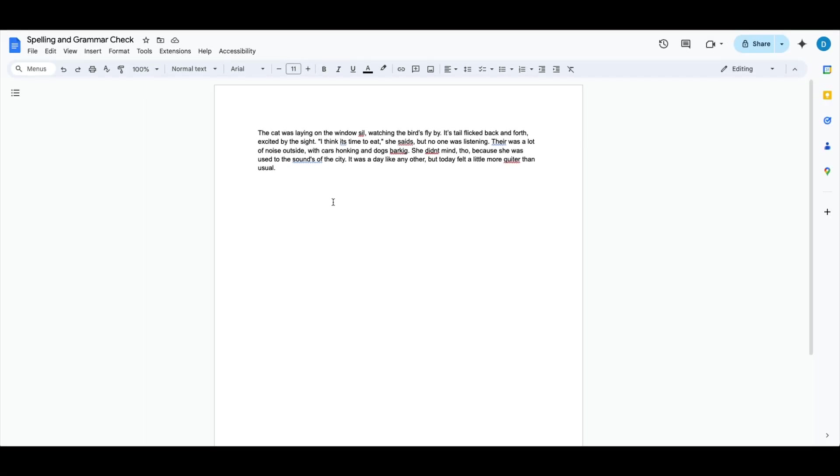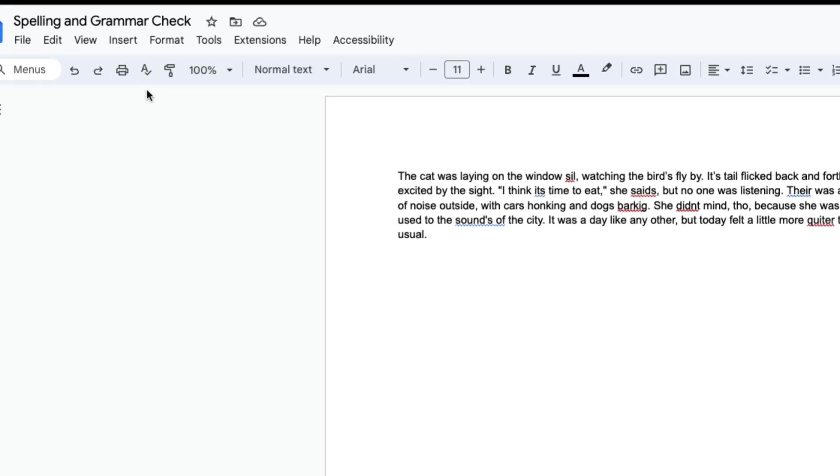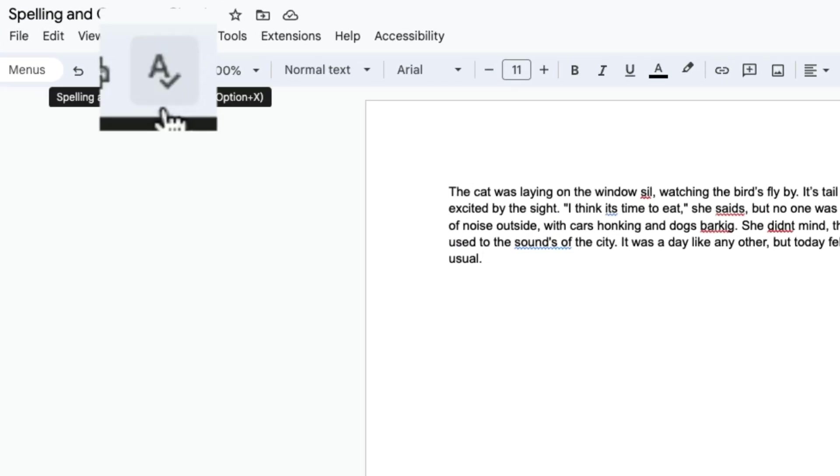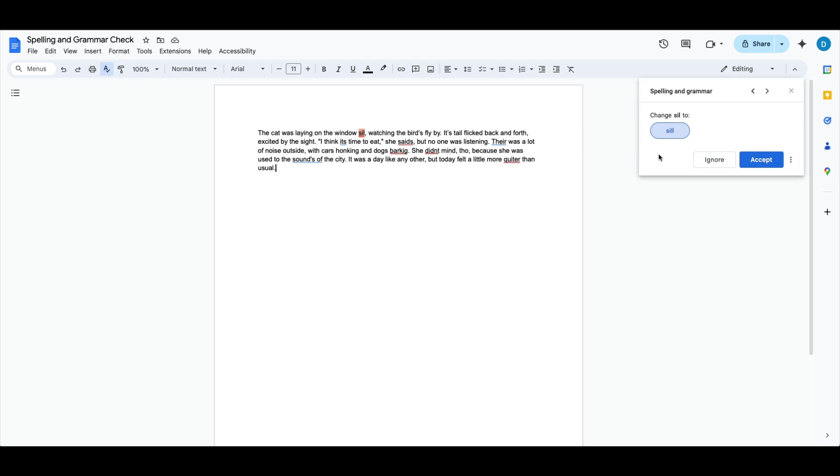you can click on the A check mark at the top of the screen. When you do that, a box will open to the right.